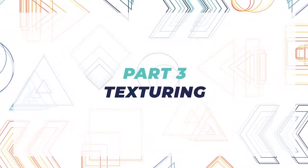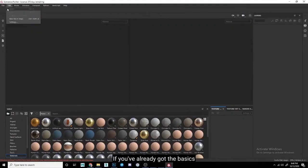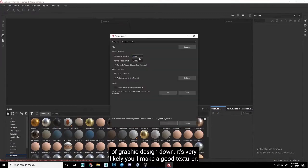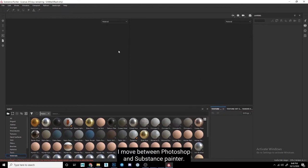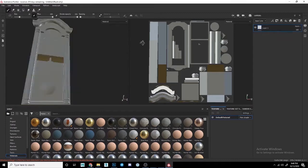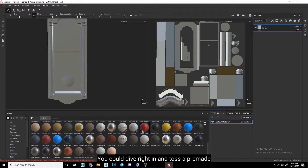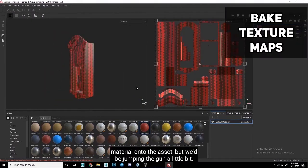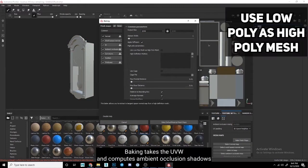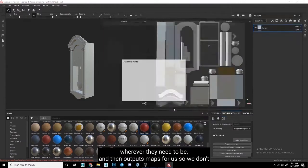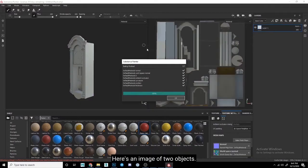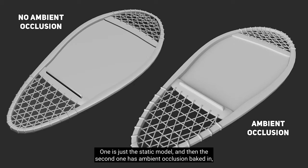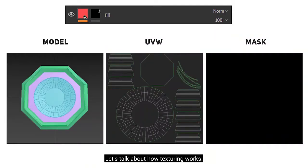Time to texture! This is my favorite part of the process, as I'm coming from a digital painting and graphic design background. If you've already got the basics of graphic design down, it's very likely you'll make a good texturer. They're basically the same set of skills. For my workflow, I move between Photoshop and Substance Painter. Here I've imported the FBX of our model into Substance. You could dive right in and toss a pre-made material onto the asset, but we'd be jumping the gun a little bit. The first thing we need to do is bake our object. Baking takes the UVW and computes ambient occlusion shadows wherever they need to be, and then outputs maps for us so we don't have to paint those basic shadows in ourselves. Here's an image of two objects. One is just this static model, and then the second one has ambient occlusion baked in, just so you can see the difference.